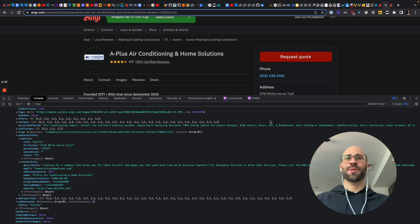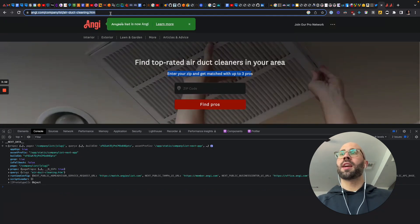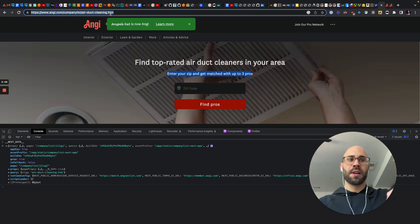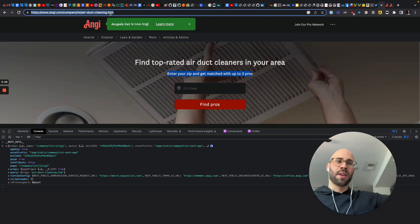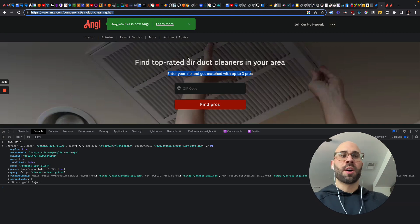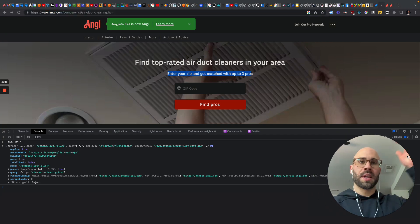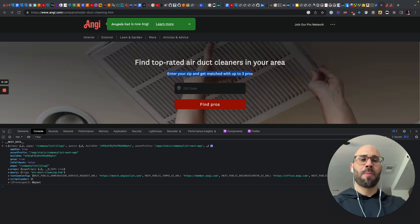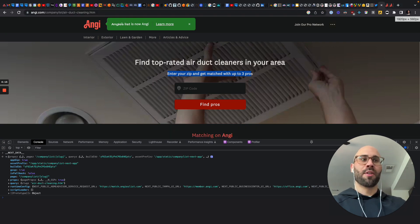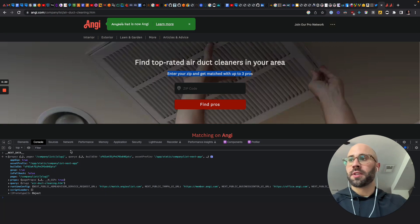Angie's List, what are you doing? So all we have to do — they list all of their categories, all of their states, and all of their cities, and then subsequently all of their contractors for SEO purposes. So if someone Googles one of these things, they'll all pop up. But thankfully for us, we can also scrape that to get all of the contractors that they have categories for on Angie's List.